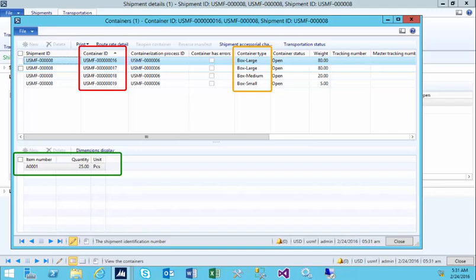If you look at the bottom half of the screen, it'll show you the breakdown of the individual items that are in each individual container.